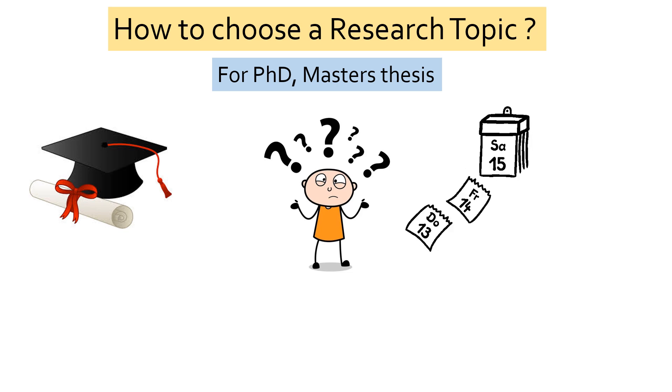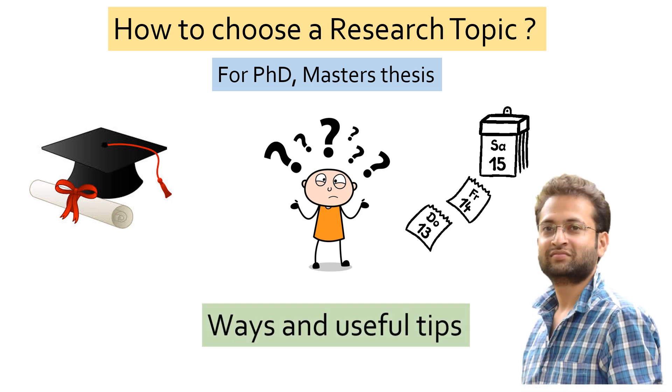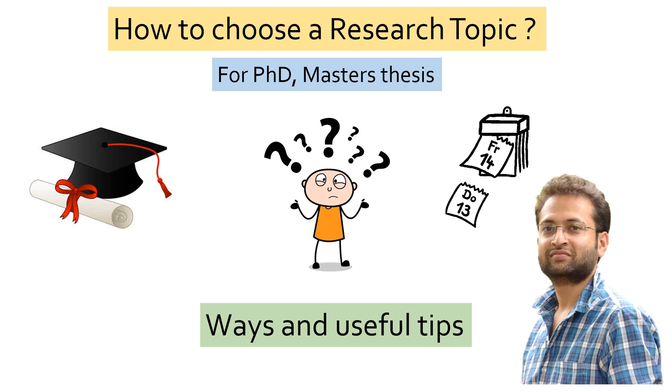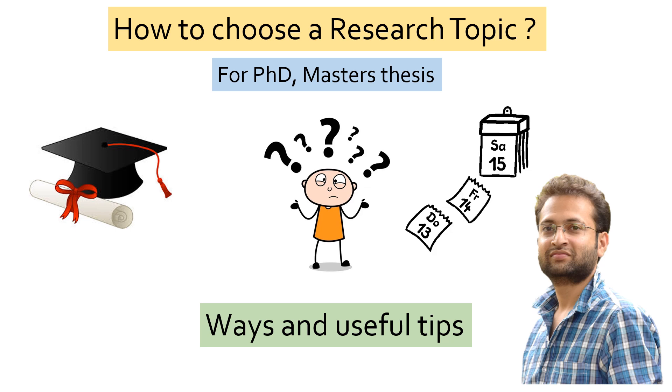In this video, based on my experience as a researcher, I will share different ways that will help you in finding the right research topic. So watch this video till the end.